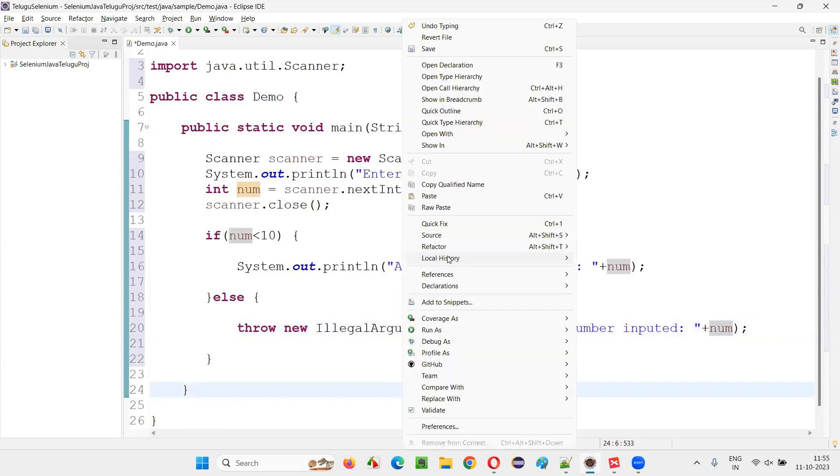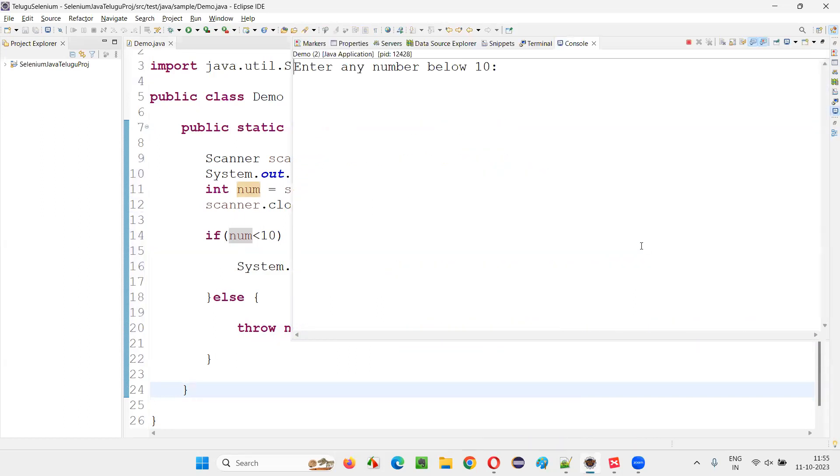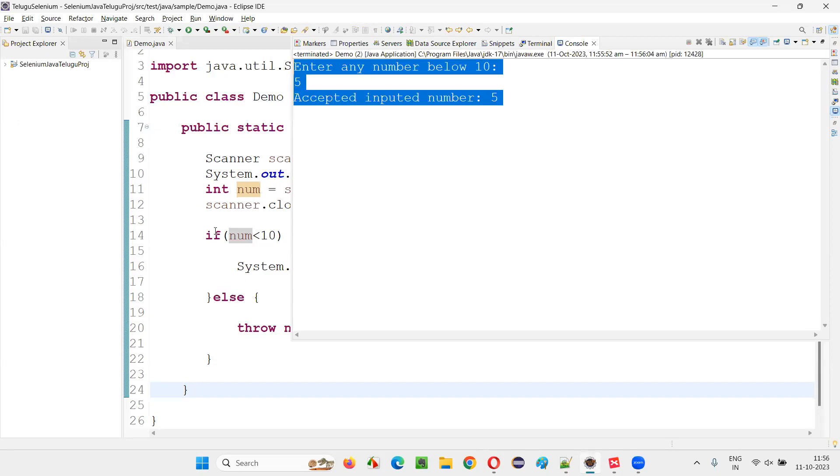Now run this code. Right click, run as Java application. Enter any number below 10. So if I give a proper value, like five, no problem. Five is less than 10, so no problem. It will print accepted input number. No exception will come.